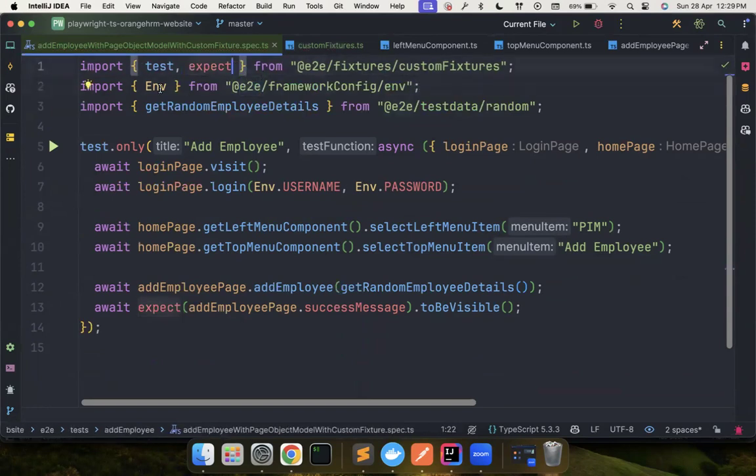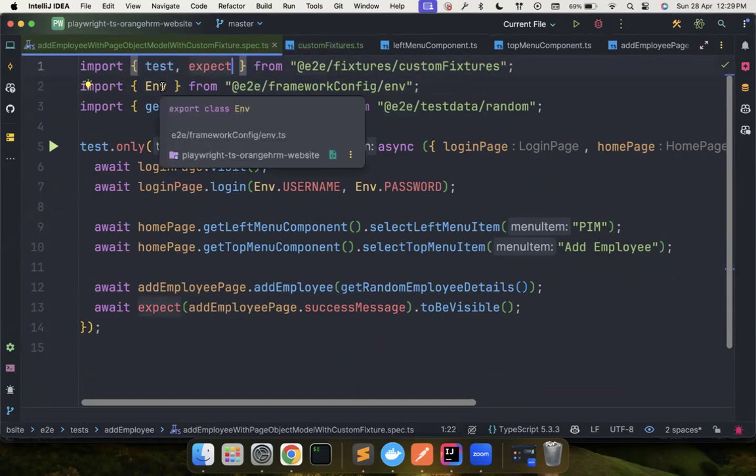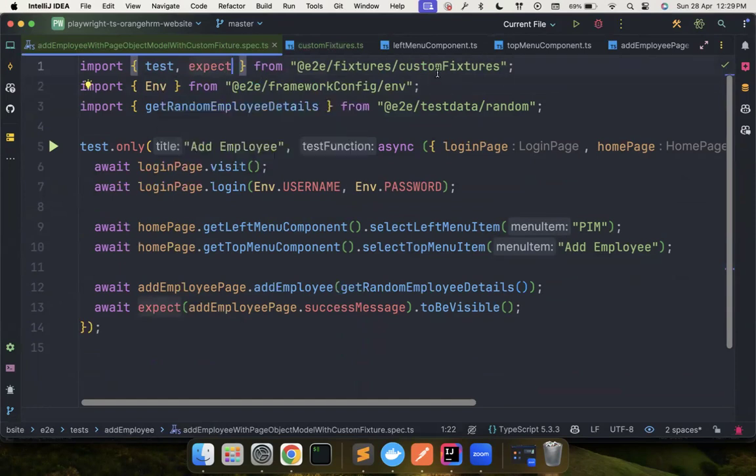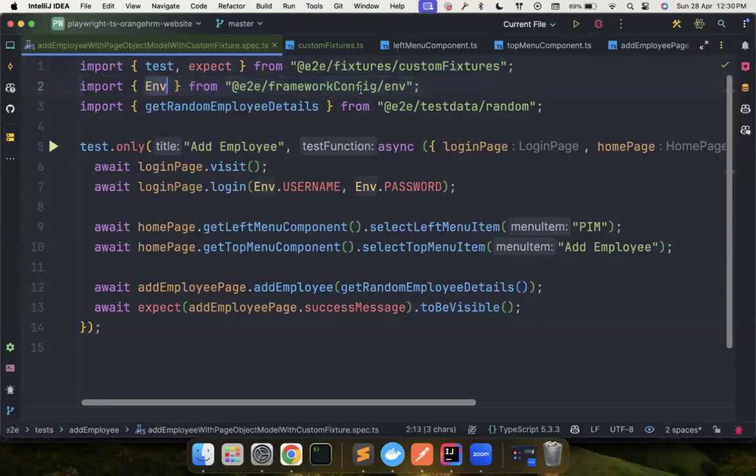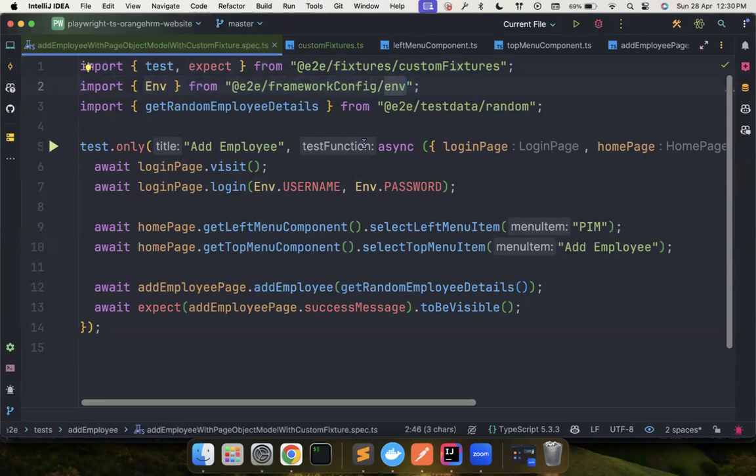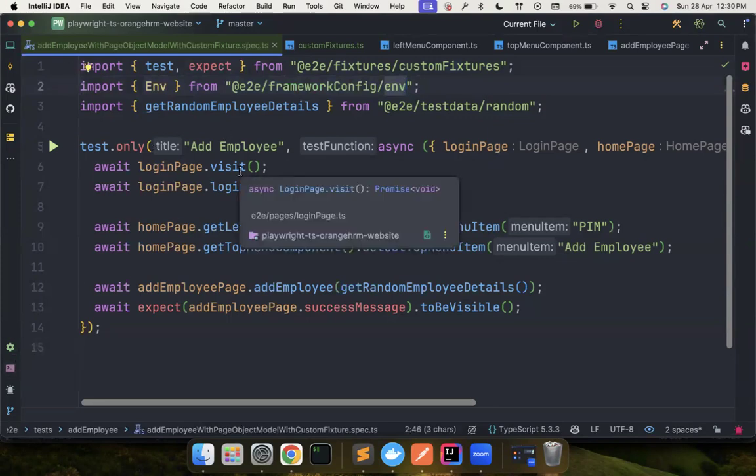So now instead of you having this, you can simply say export from here. You could also do it for environment. Environment can also be part of your custom fixture. So you could also do that, but it's better to have it like this. So we really understand the ENV is coming from this particular one. So everything looks good now. And the test is also passed. So this is how the clean code becomes.